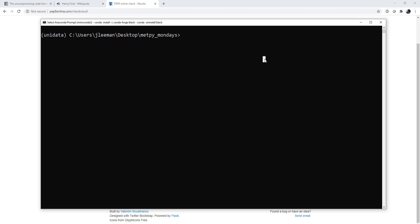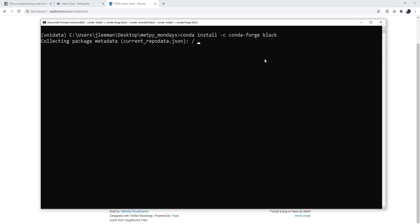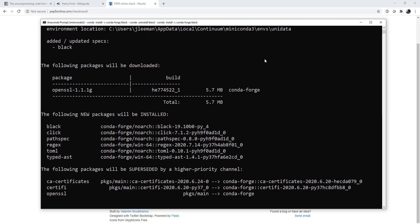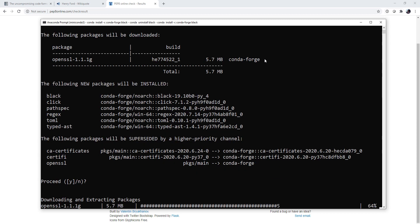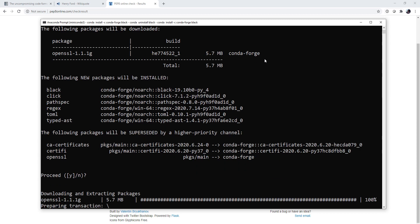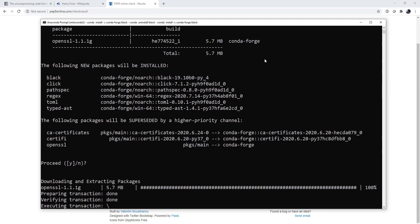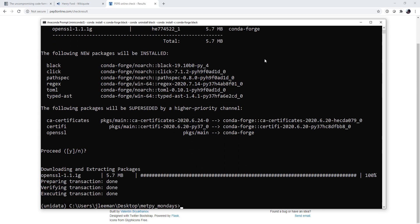First, we're going to install it. I prefer to install through conda. So conda install, and then I'm going to specify that I want to install from the conda-forge channel, which we've talked about before, and I want to install the black package. Now, depending on what you've already got in your environment, it may pull in some dependencies as well, or it may have to change some things around. Here we've got some new things that are going to be installed and some superseded. So we'll go ahead and let that installation complete, and now we're ready to go.